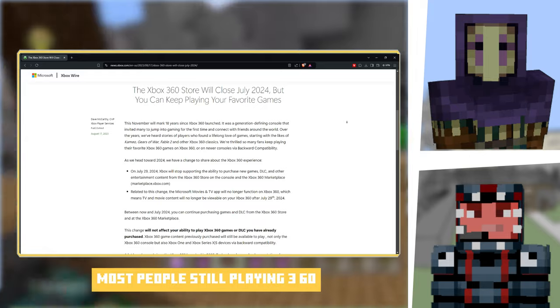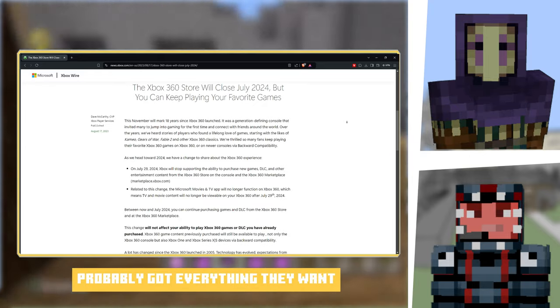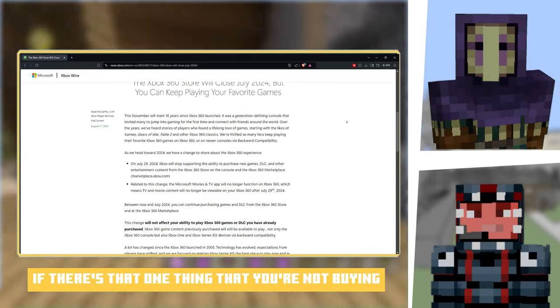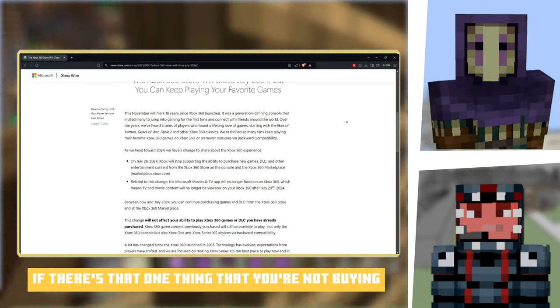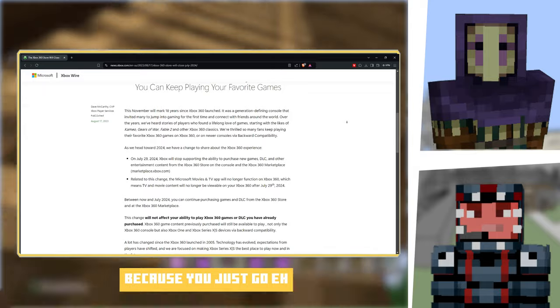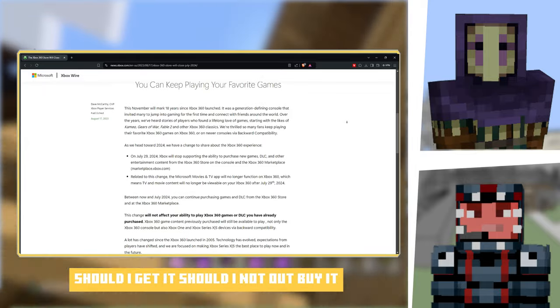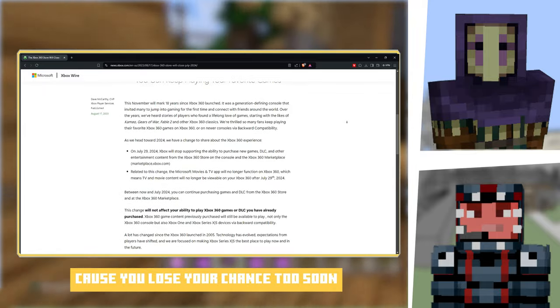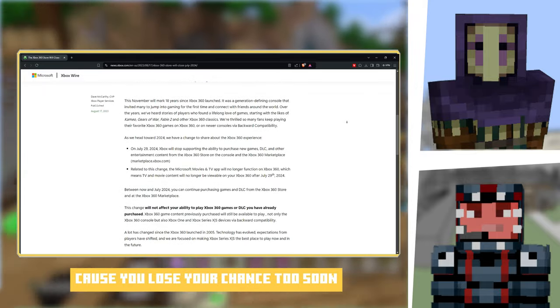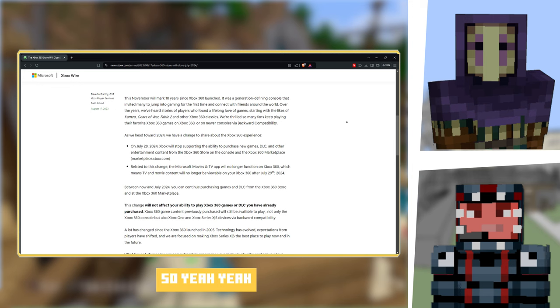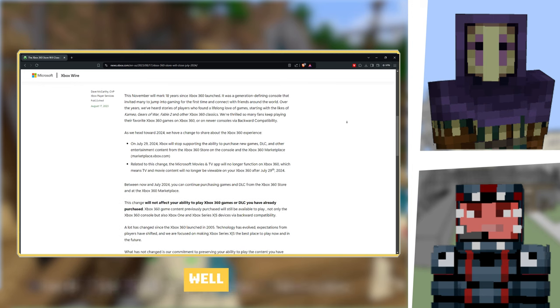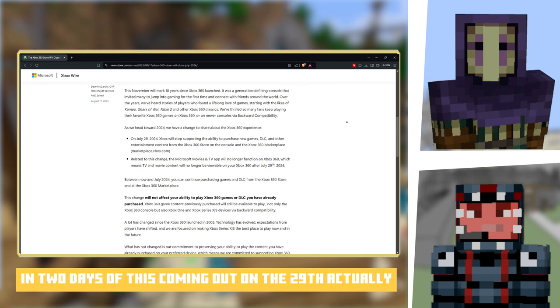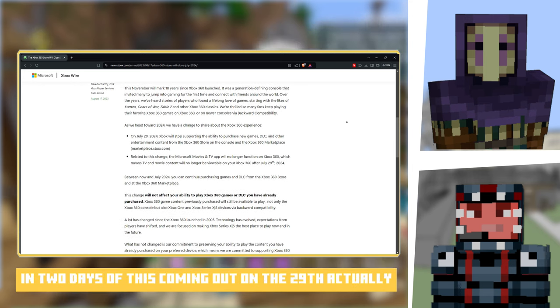Buy everything while you can. Spend all your money. To be fair, most people still playing 360 have probably got everything they want, but if there's that one thing you're not buying, buy it because you'll lose your chance soon.